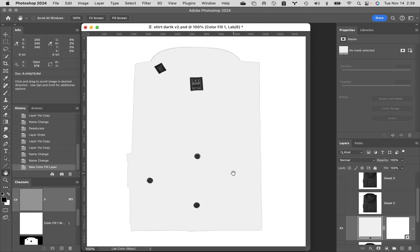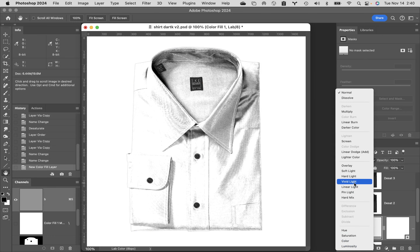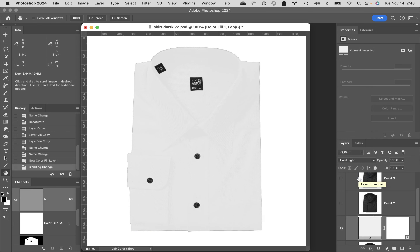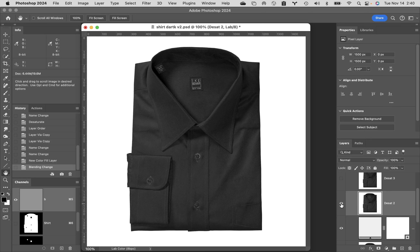Change the blending mode of this solid color layer from normal down to hard light. Now you pick up a little bit of the collar, a little of the seam running down the center of the shirt, the cuff by the elbow — but it's still horribly flat. We need to pump the contrast. Select D sat 2, make it visible — your image goes black — then change its blending mode from normal down to overlay.